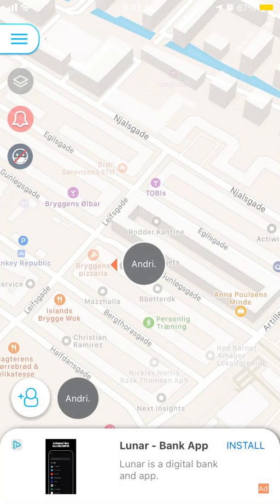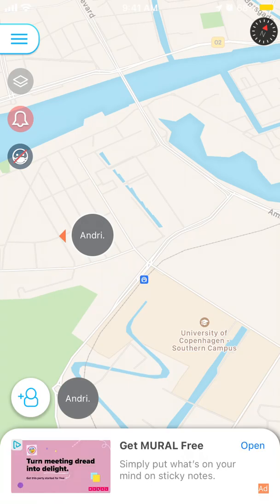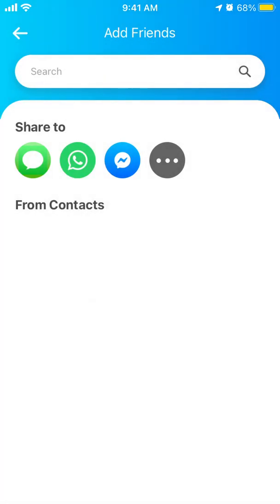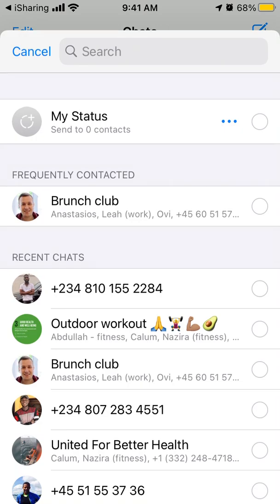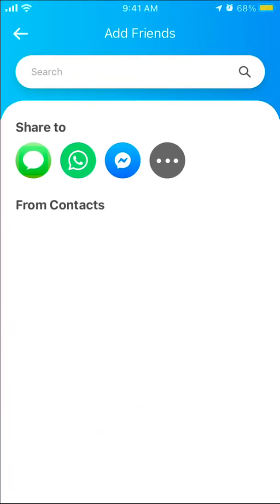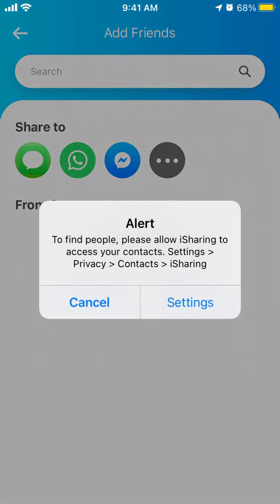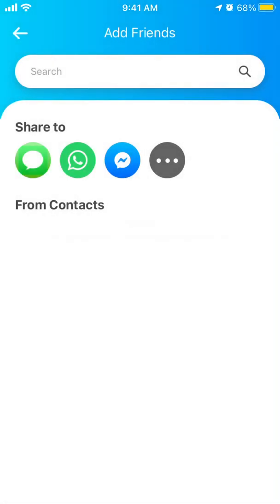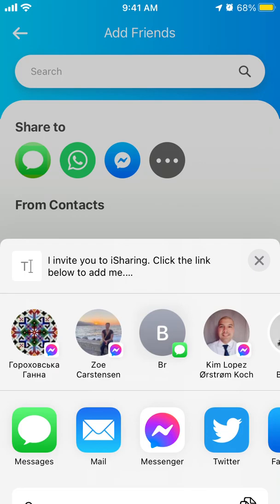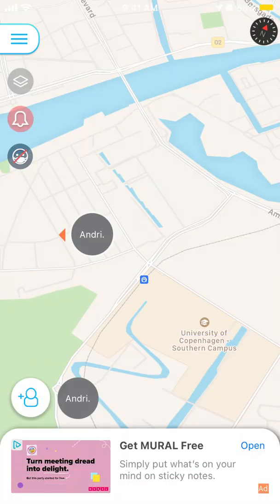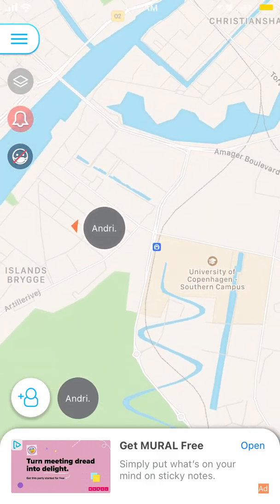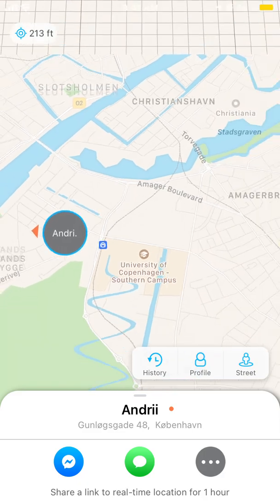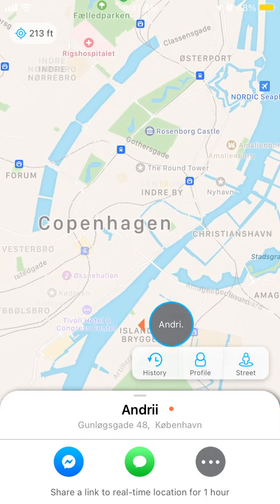Here is the app — you can add another person, or you can share your location with someone directly like this. It constantly asks to add to contacts and set alerts. You can share your real-time location from here, enable location sharing, and track where all your friends are located and where they are going.